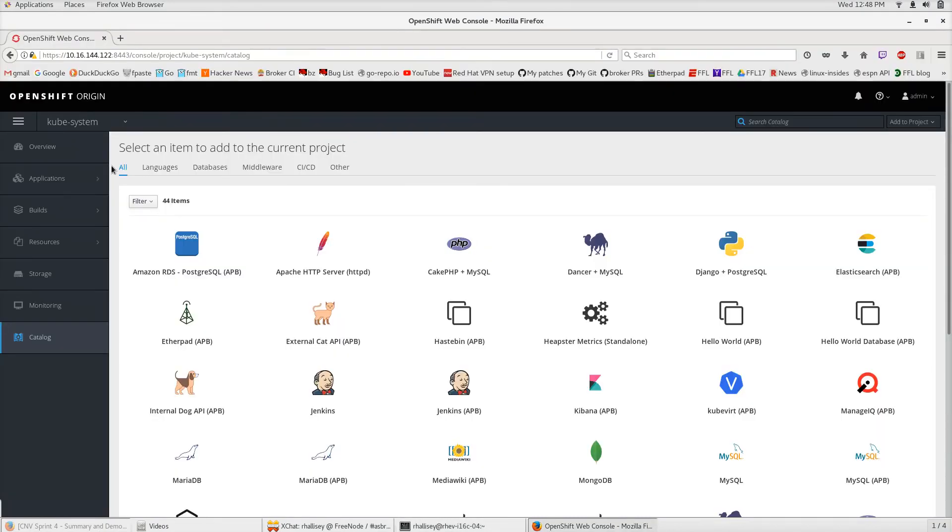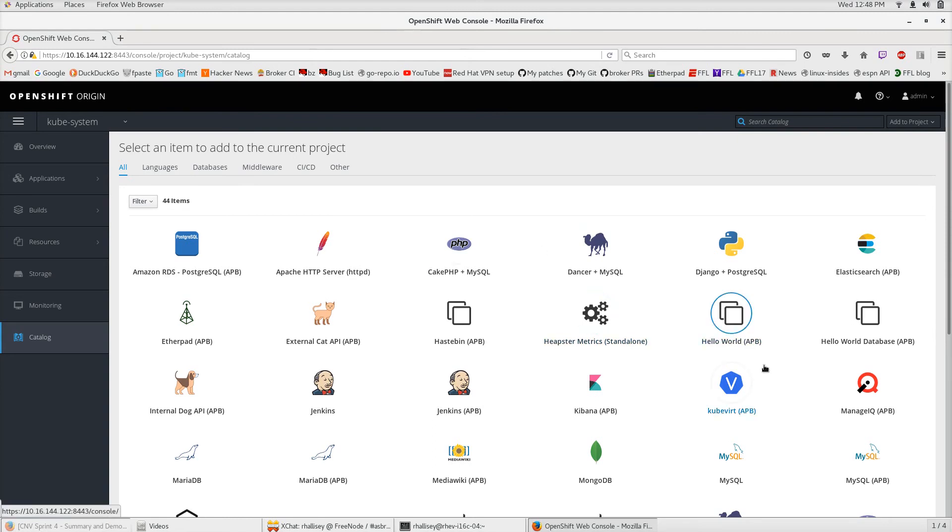Going to the UI, this is what the UI looks like with the Service Catalog and the Ansible Service Broker attached. You can see all the apps that are available in the Service Catalog. We're going to focus on the QVERT APB.